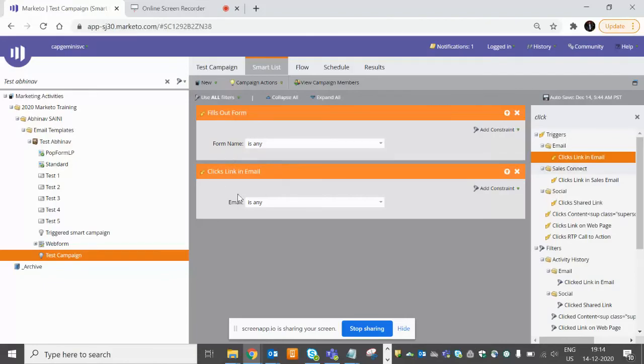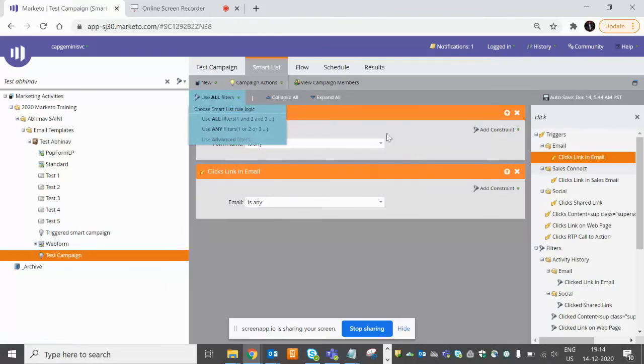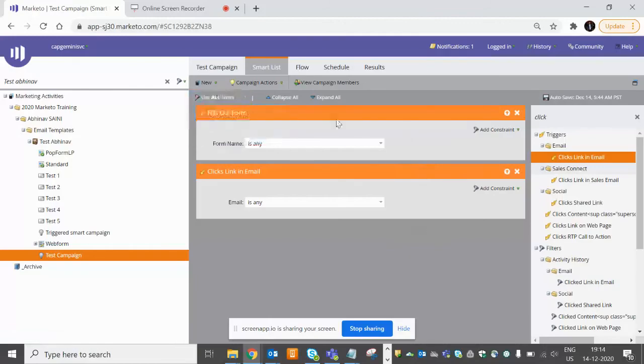So triggered campaigns - triggered filters always work in any condition, meaning OR condition. You will not have the advanced filter for your triggered filters.